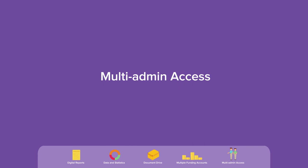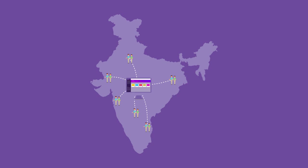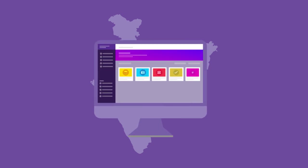Multi-admin access. Have offices spread across locations? Allow multiple team members to work on the dashboard simultaneously.